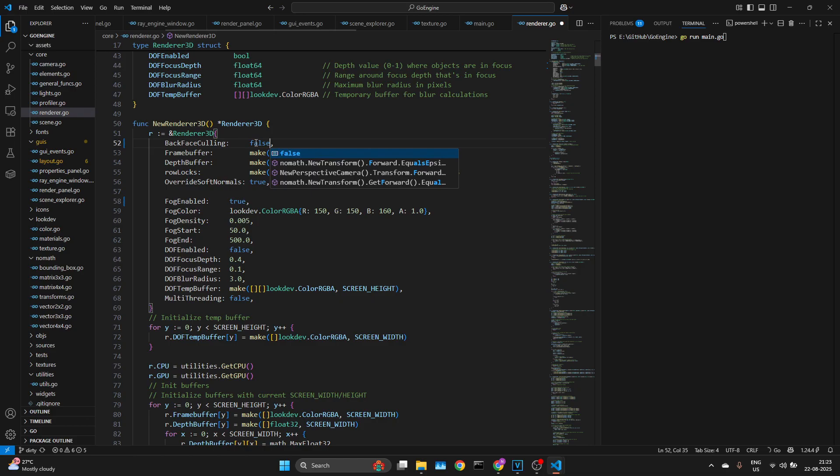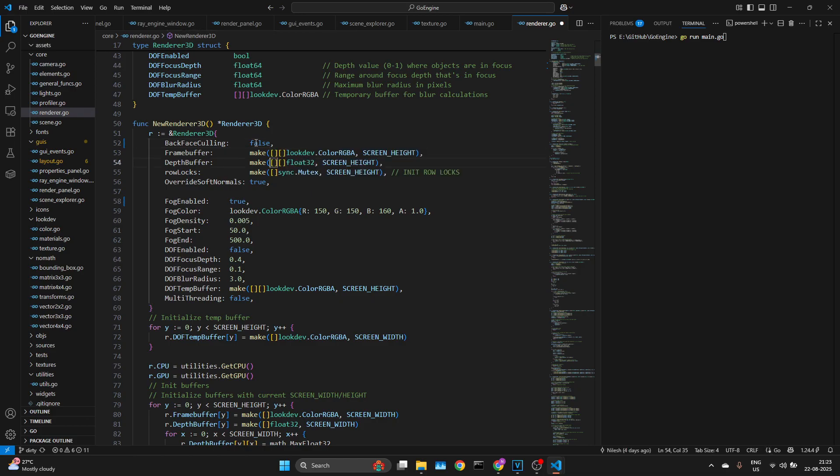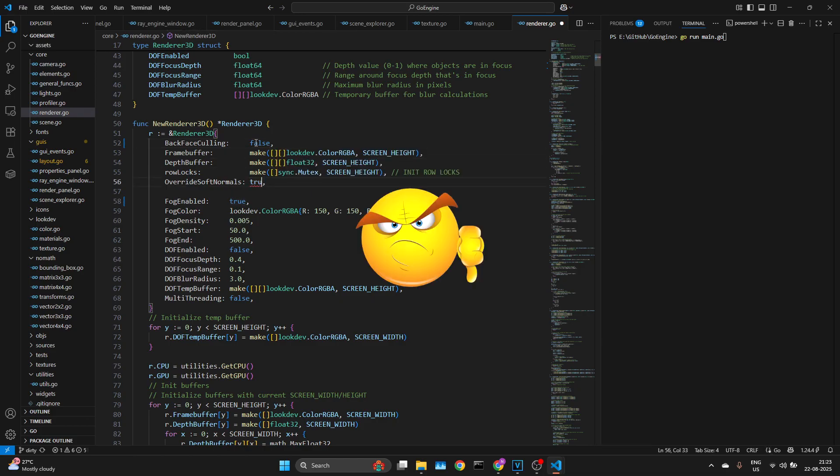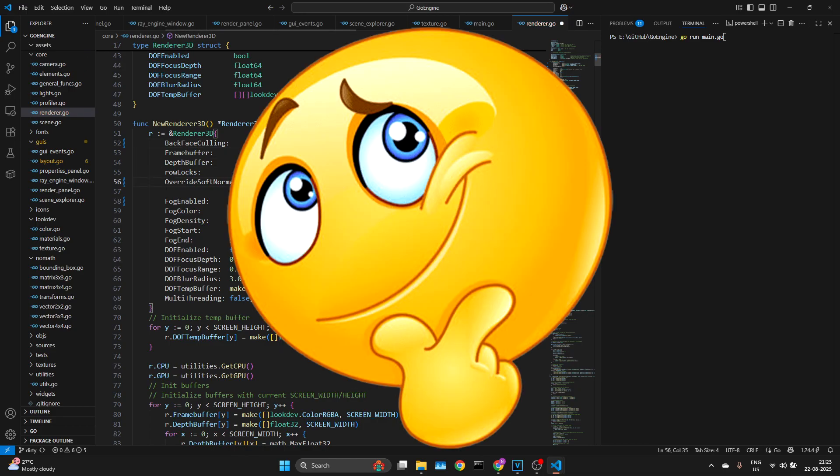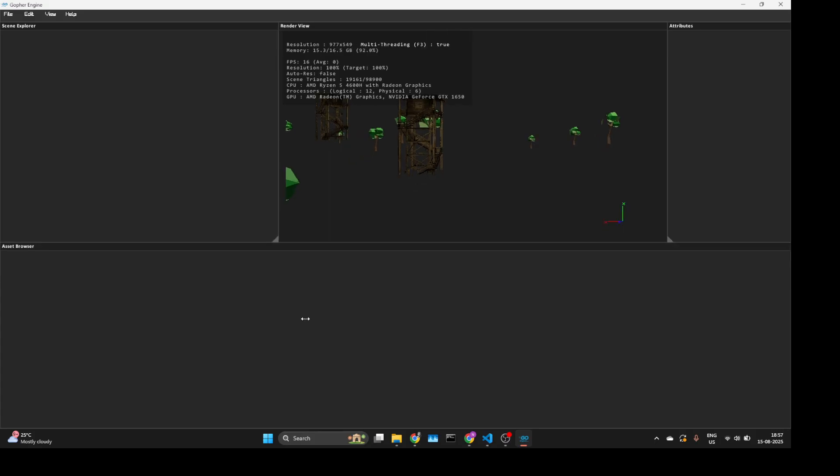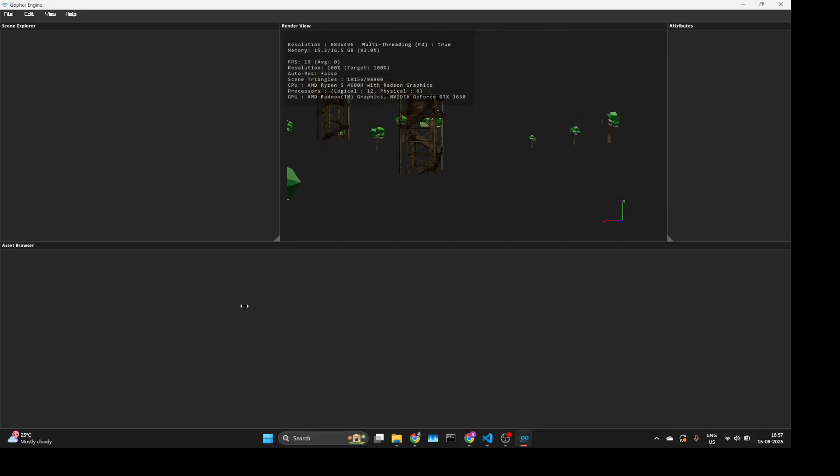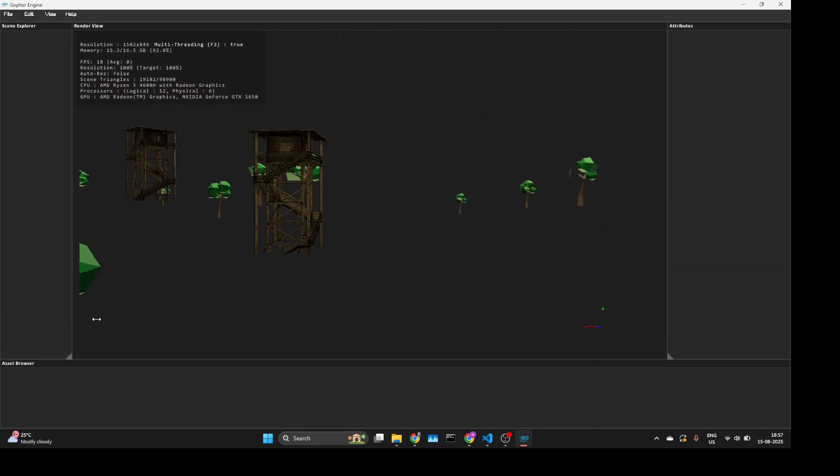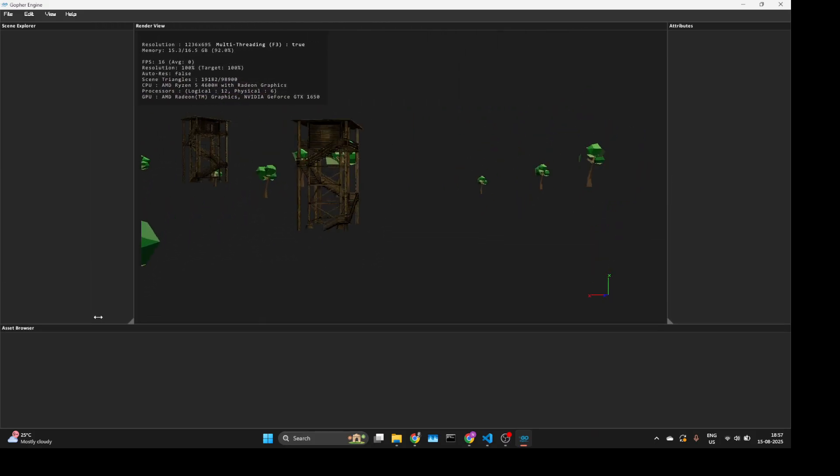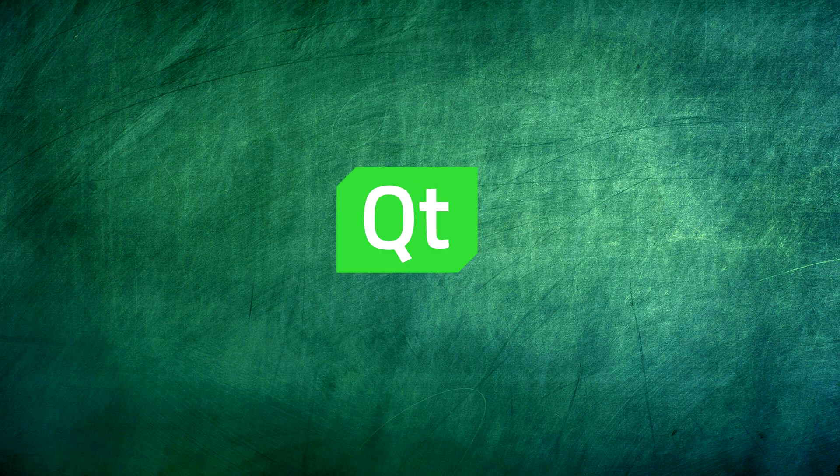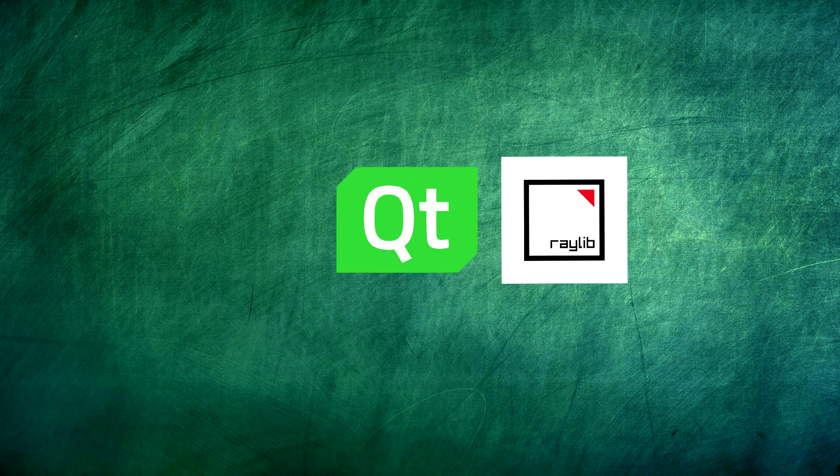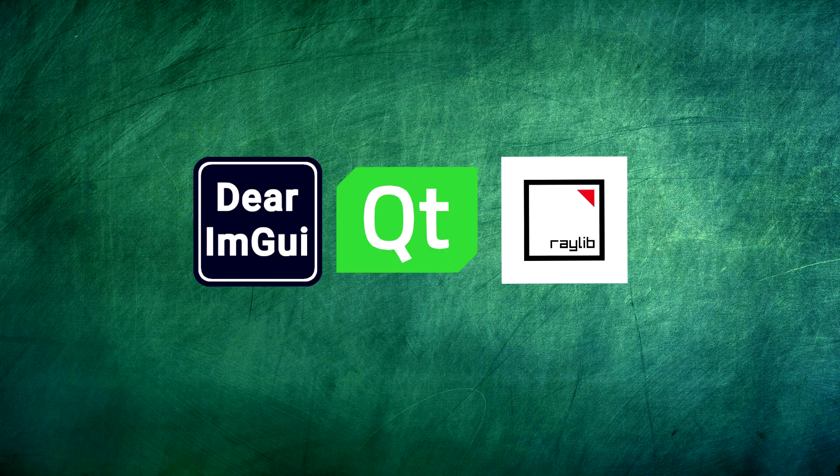And honestly, it sucks. So I finally thought, why not build a UI to test things faster? The plan was simple: use an existing GUI framework and plug it into my renderer. Done, right?